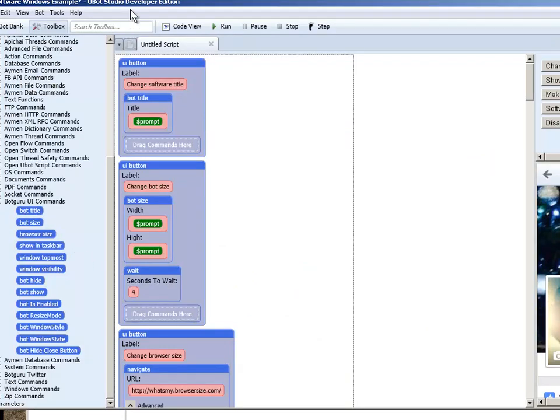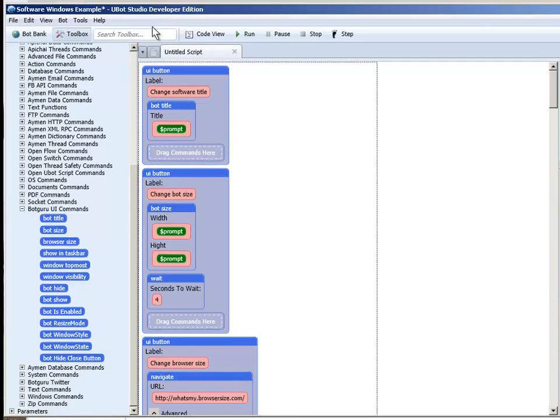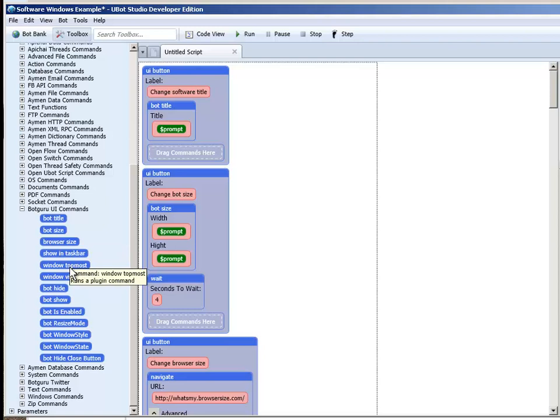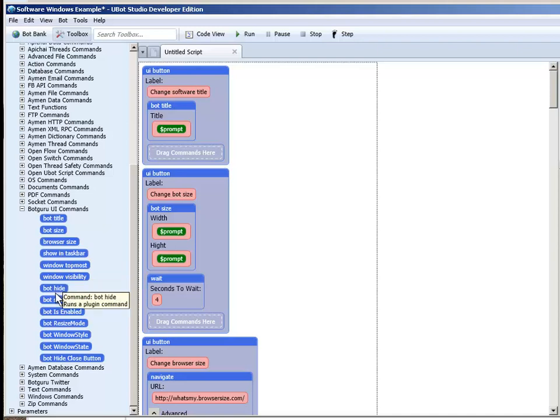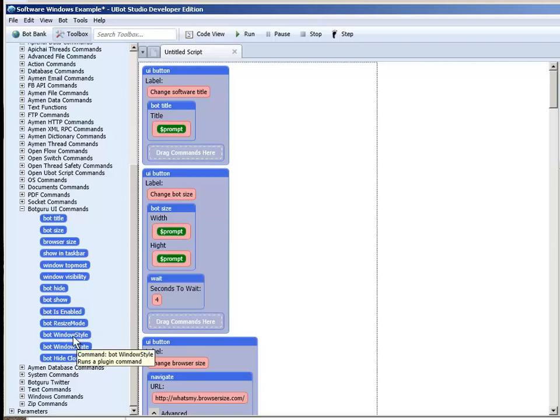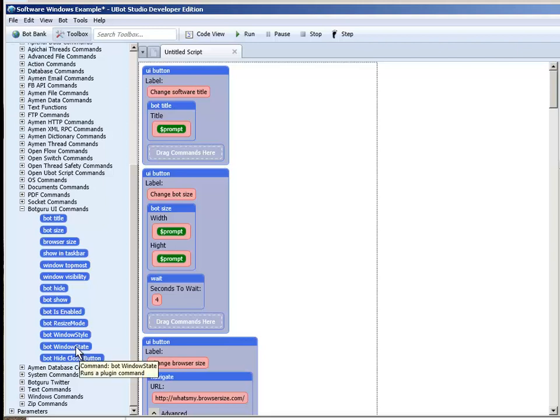Now inside here are your commands. Bot title. Bot size. Browser size. Show in task bar. Make the top most program so nothing can come over top of it. Change the window visibility of the software itself. Hide your bot. Show your bot. Enable the bot. Whether or not you can click around inside there or do anything while it's running or not. Resize the software. The window styling which is the borders and so forth. The window state. And hide the X button.